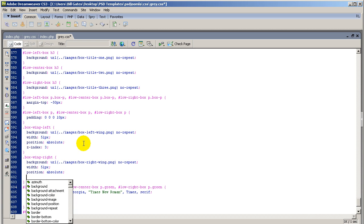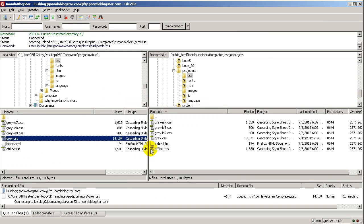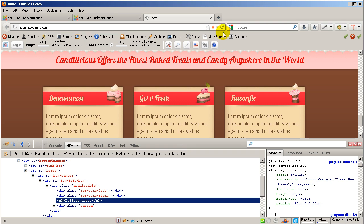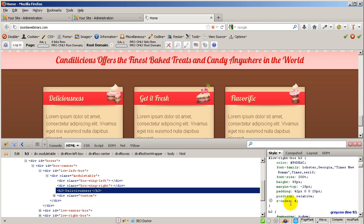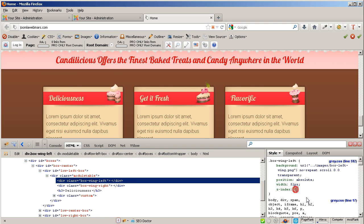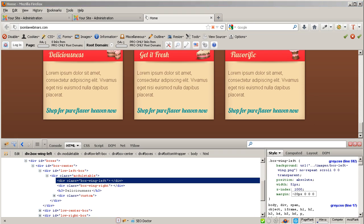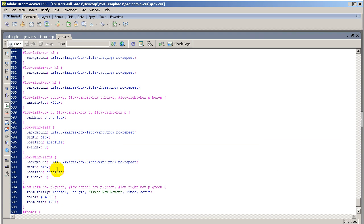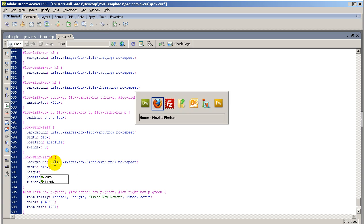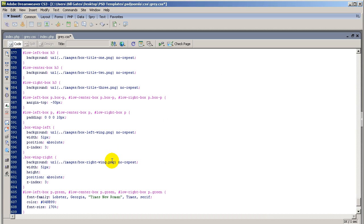Ctrl+C, Ctrl+V, go back, right-click upload, click OK and refresh. Let me check the box — I'm going to apply a margin so I can see my image. The left image gets negative 20 pixels. I know what the problem is — I need to go back and apply a height. The height will be 44 pixels with a semicolon.